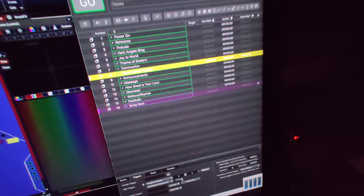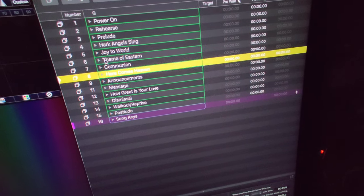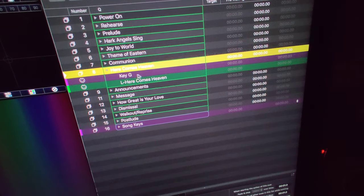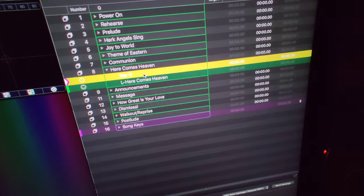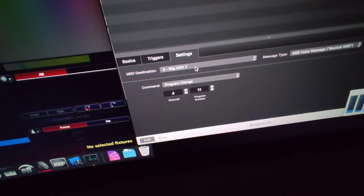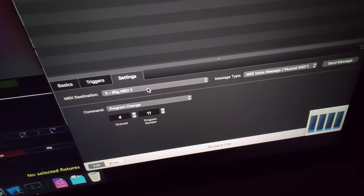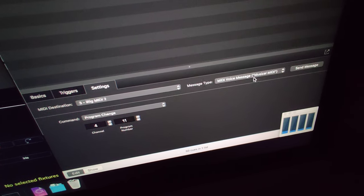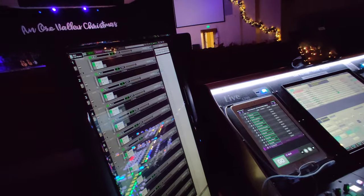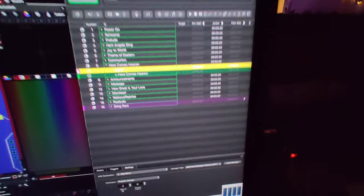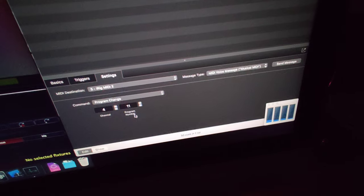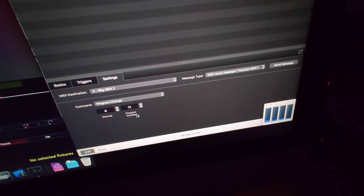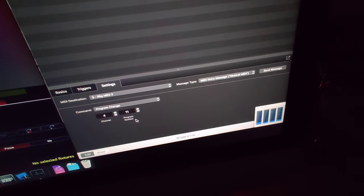Inside of this song, Here Comes Heaven, we've got my key change. It's going to change to the key of G. When that fires, it's going to send out my MIDI output, an iRig MIDI 2. It's going to send a MIDI voice message on channel 4. My Waves setup is listening to MIDI channel 4. QLab is listening to MIDI channel 2. I'm going to send out program number 11, which is the key of G.